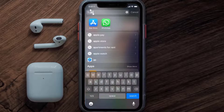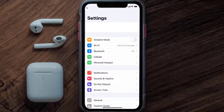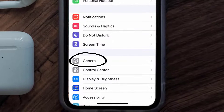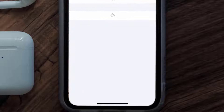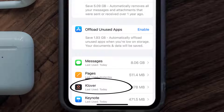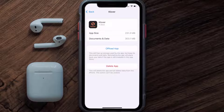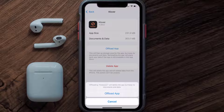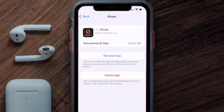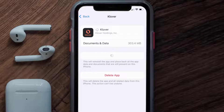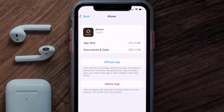If you still encounter the issue, you need to clear the app cache. Go to your device settings, scroll down to General, tap on it, then tap on iPhone Storage. Search for the Clover mobile app and tap on it. On the next screen, tap on Offload App and confirm. After processing, a reinstall button will appear — tap on it to reinstall the app.